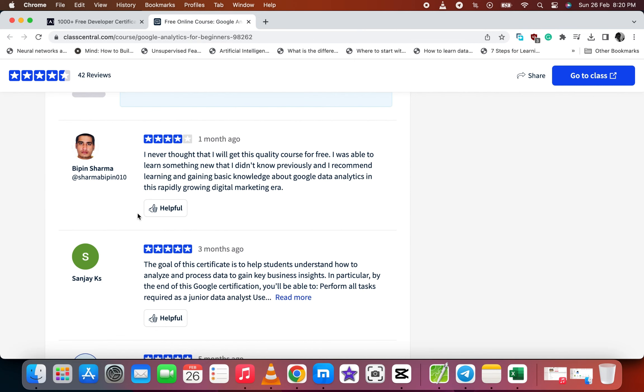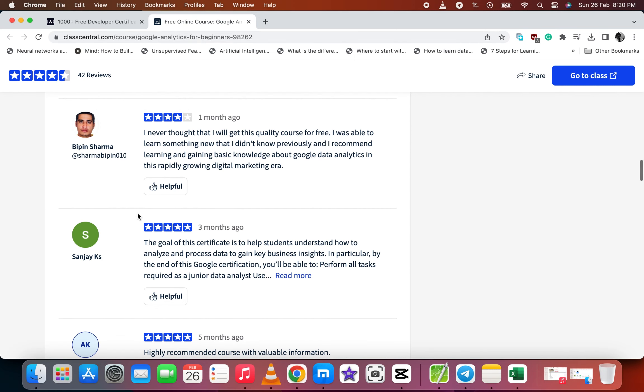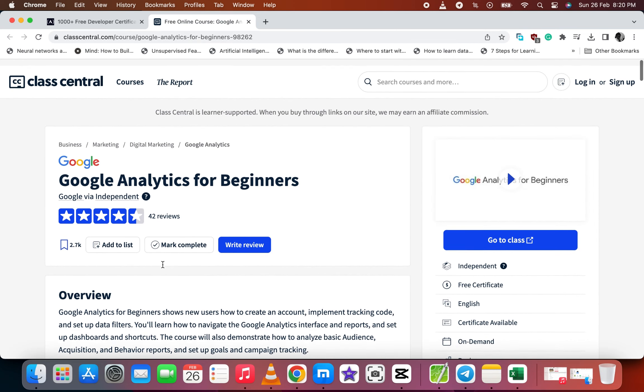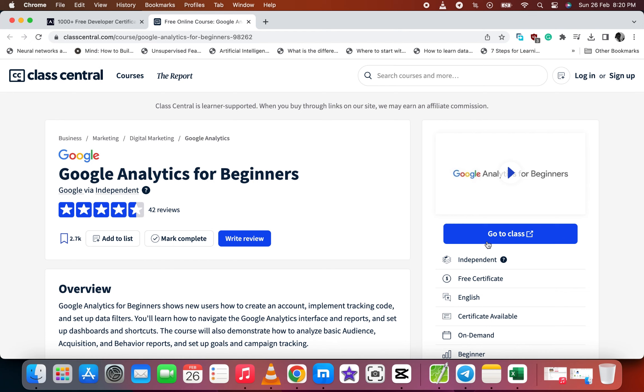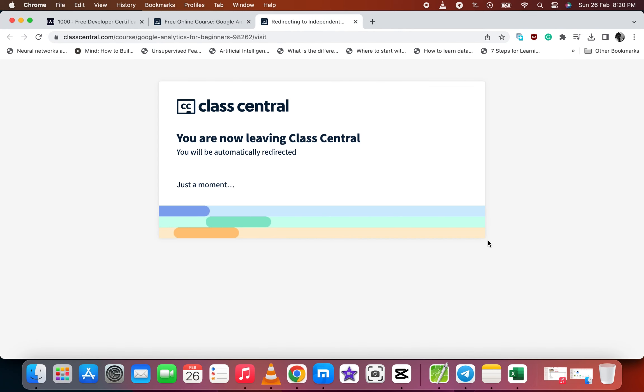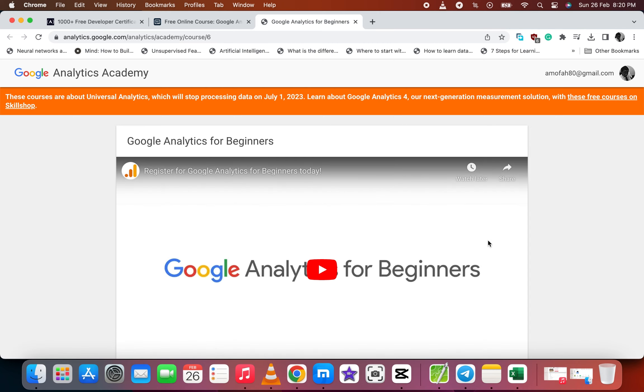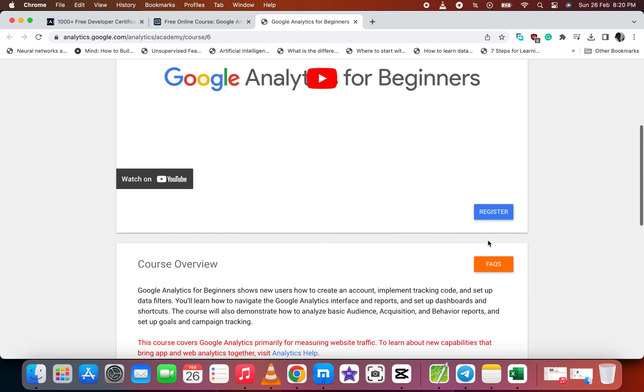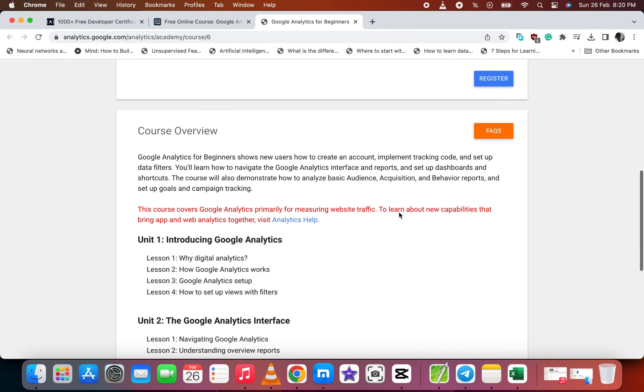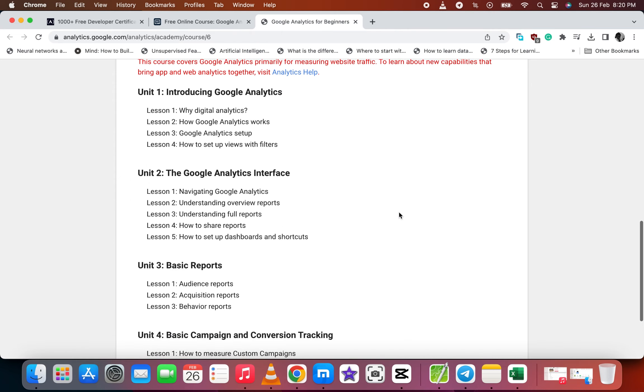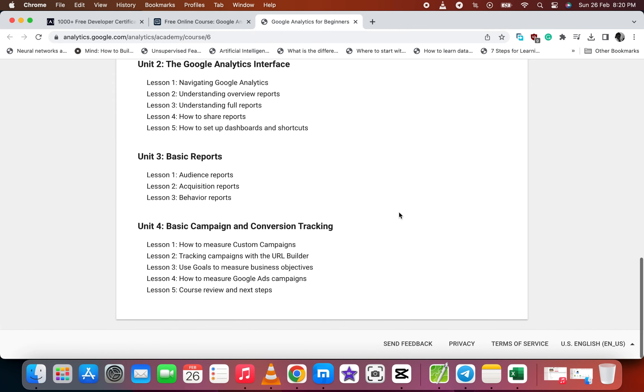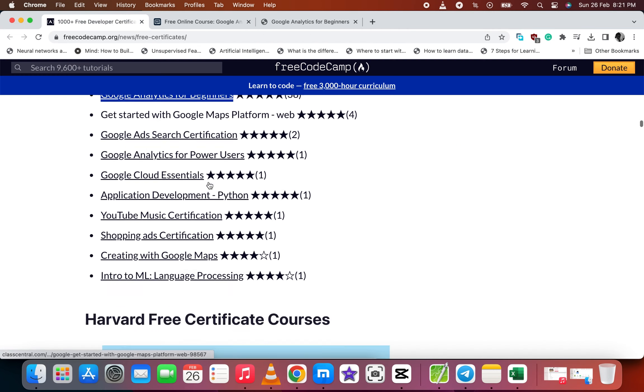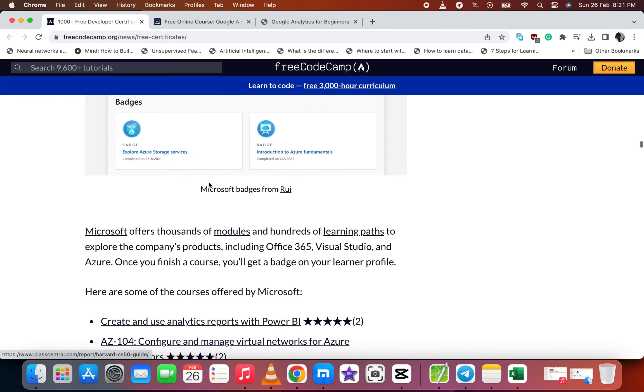When you go down you see the reviews, what others are saying about the course. So let's go to the Google class. Now it takes you to the classroom where you register and you see the units, each unit has a lesson.